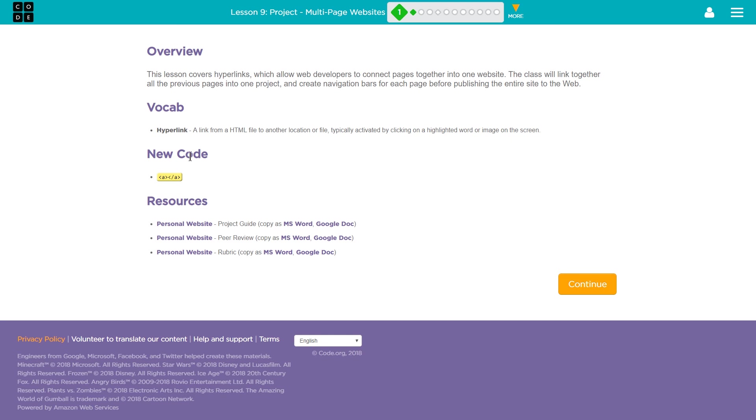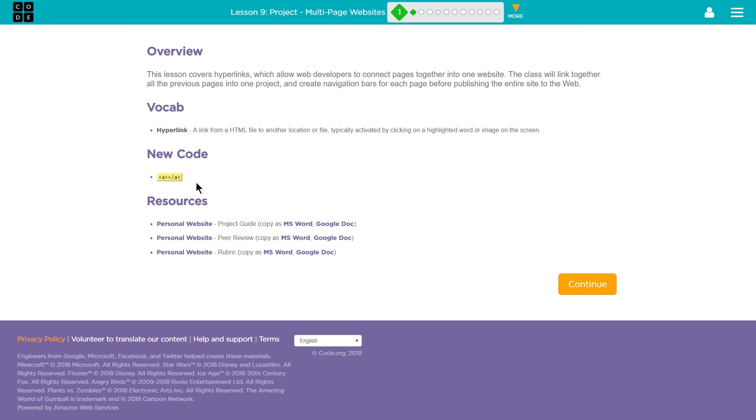So the new code that we're going to be learning is this, and that will be the A tag. It's going to be an Ahref tag. It is the link. Alright, so let's go ahead and see what's next.